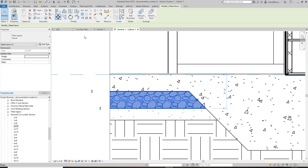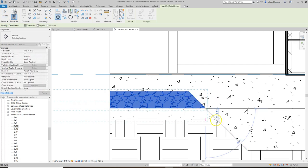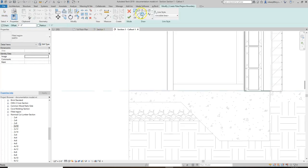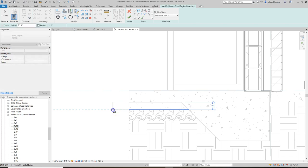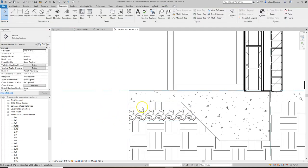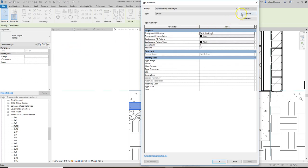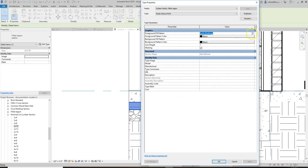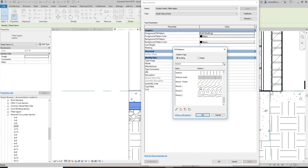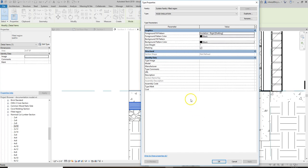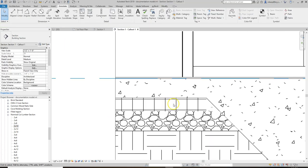Another thing we can add is some kind of rigid insulation. We don't have insulation loaded in, so we'll edit type, duplicate, call it Rigid Insulation, and change the fill pattern. This should typically use the rigid insulation hatch pattern. There we go — we have rigid insulation in there.